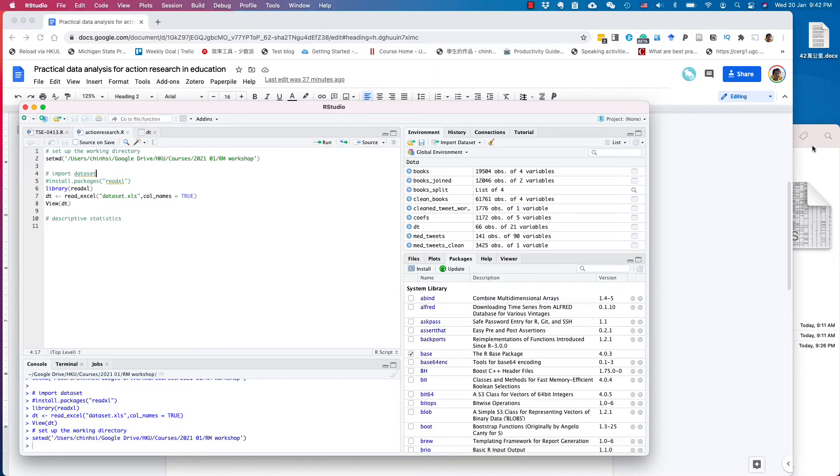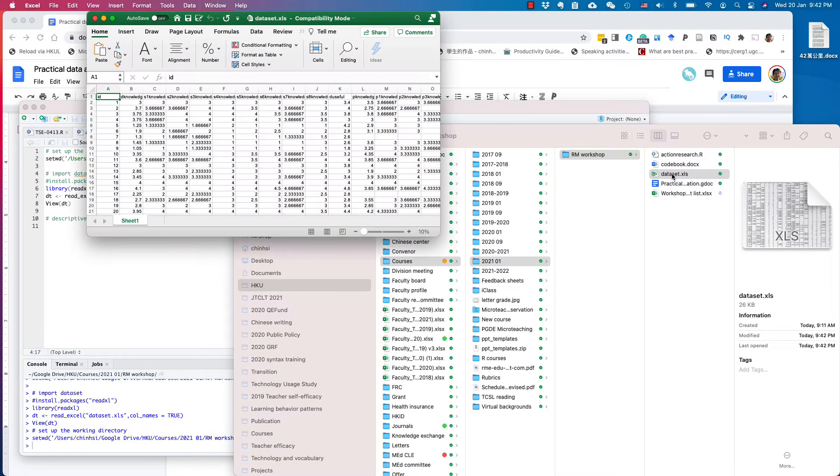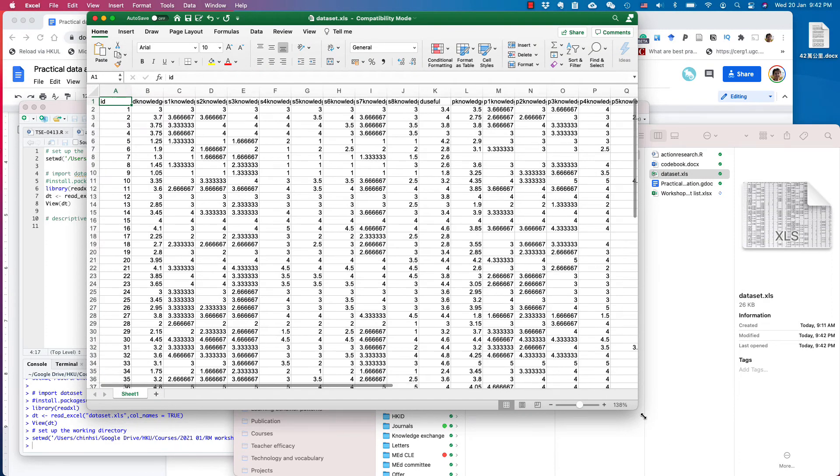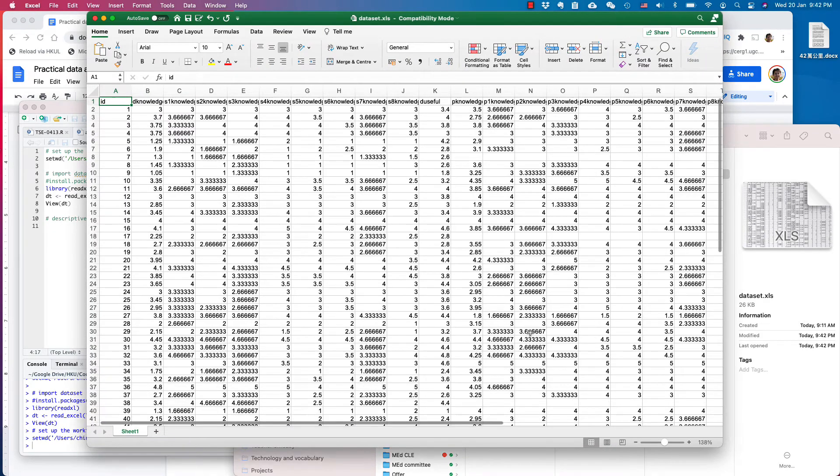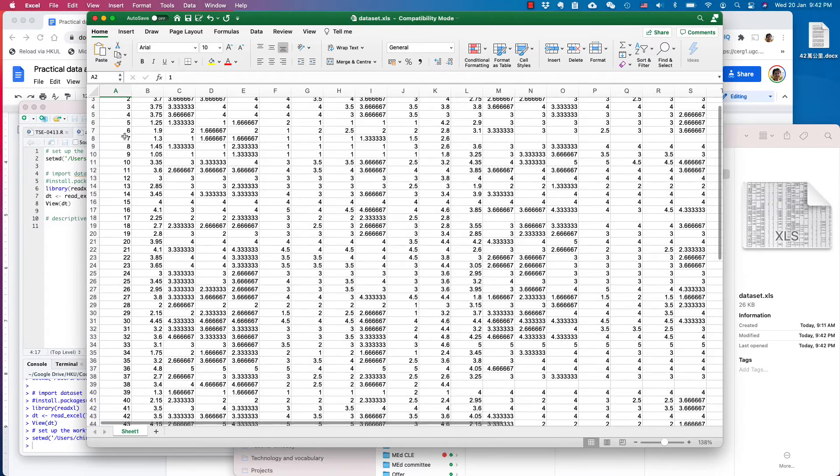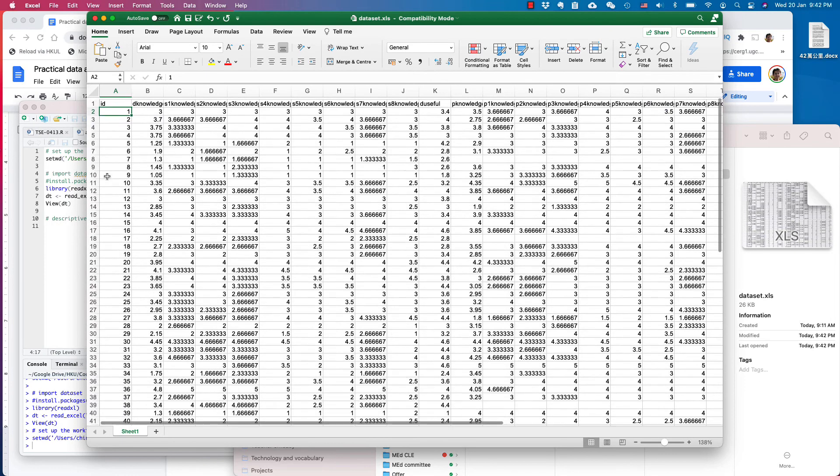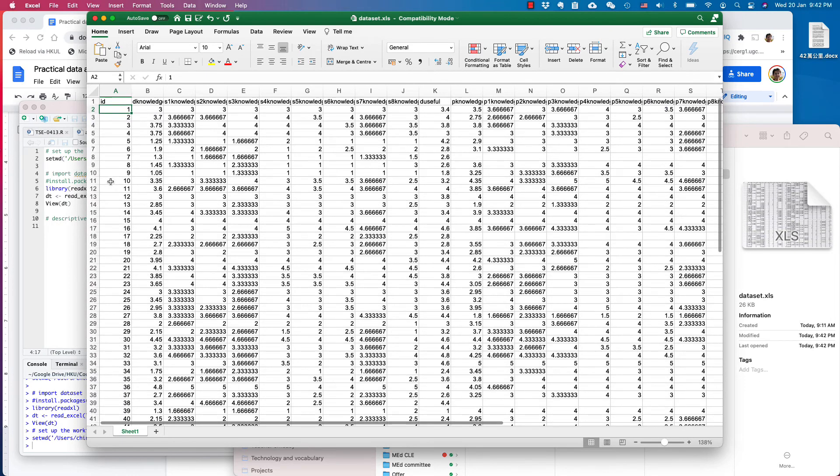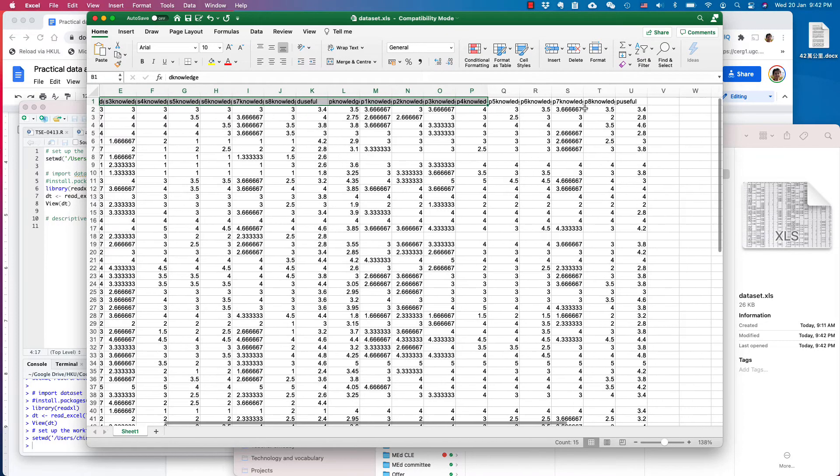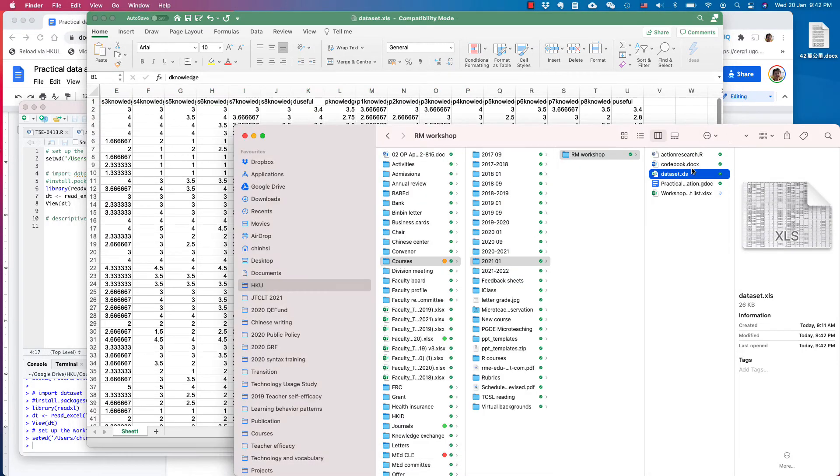Before I show you how to import the data, I want to show you what the data looks like and the data set we will be using. It looks like this, it's very typical. ID is the serial number for students because it's a practice data set. I made it up and it's from 1 to 66. It should be more than sufficient for your data analysis practice. I have different labels here which simulate the pre-test and post-test that you will be using.